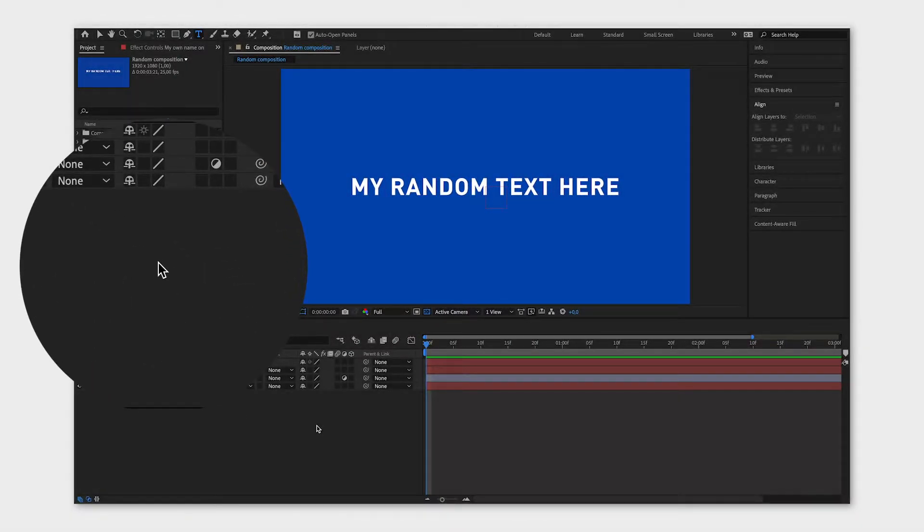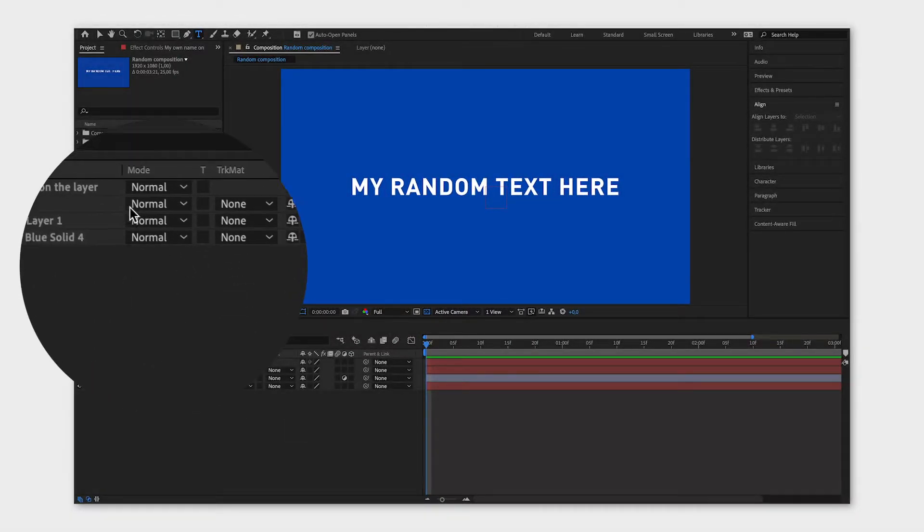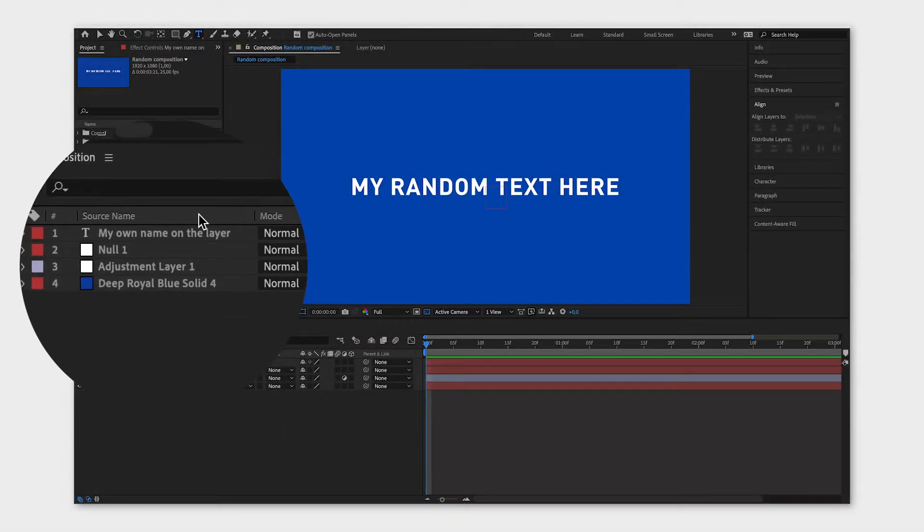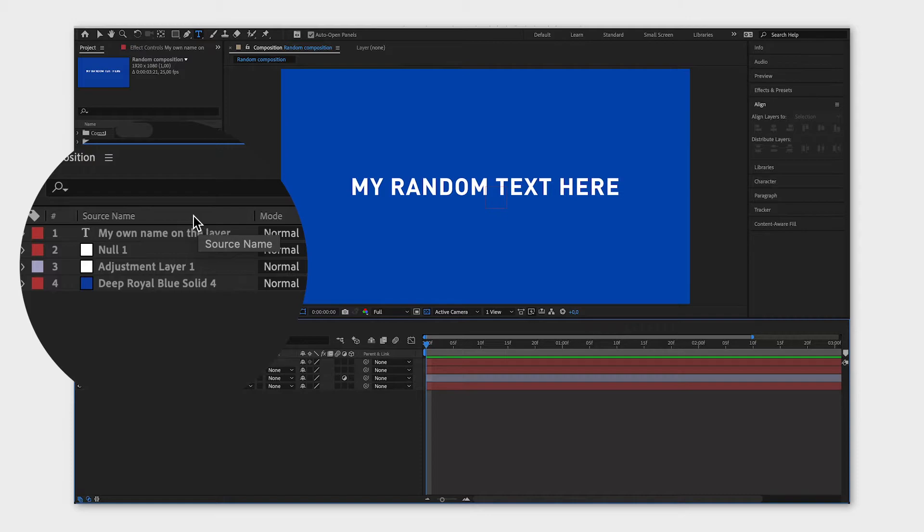You will see the source name by default, and if you click on source name, it will switch to layer name. These are the names you set yourself.